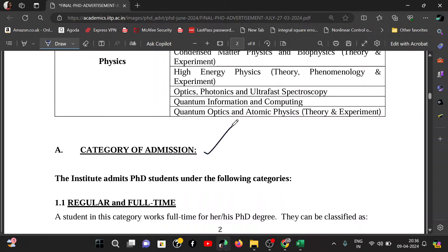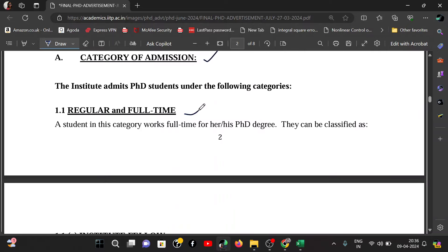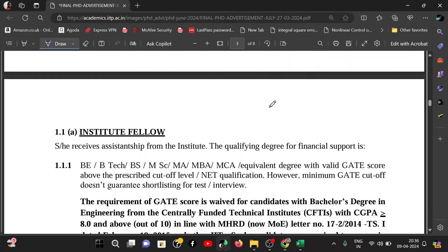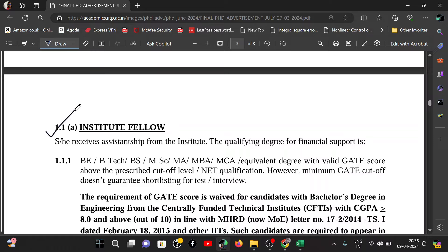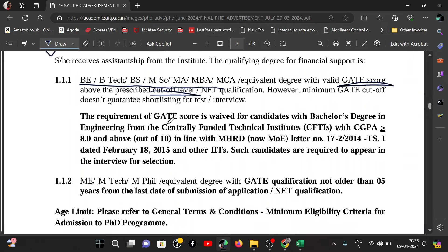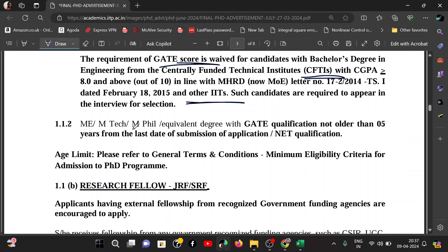Here is the category of admission. The first category is Regular Full-Time. Students in this category will get a full-time PhD degree. The first sub-category is Institute Fellow, which is full-time, for which you can apply with a valid GATE score, or with NET/LS qualification. If you are from a CFTI institute like an IIT, you can apply directly.